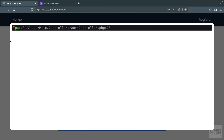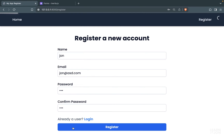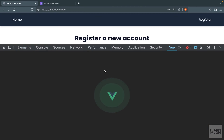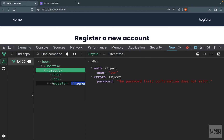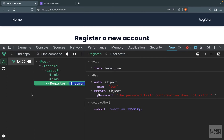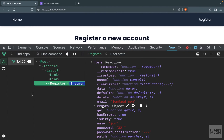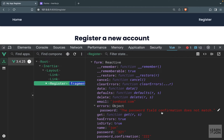With correct data we see the spinner and die-and-dump passes. With mismatched passwords, we see the spinner but no die-and-dump because validation fails. If we open Vue DevTools and check the register component, we can see an errors object with a password key showing 'password field confirmation does not match'. The form object from Inertia also has this errors object available.